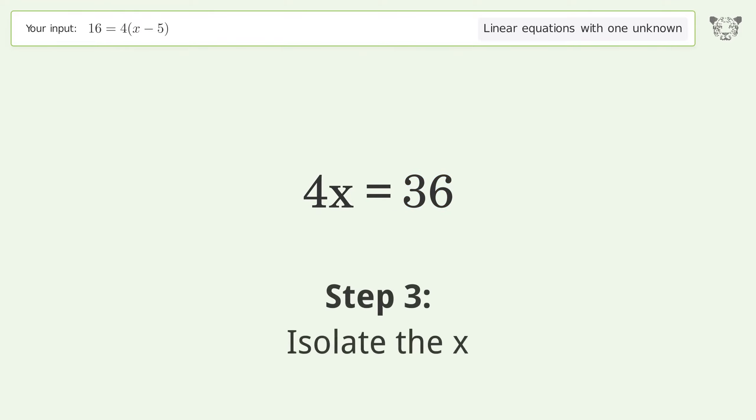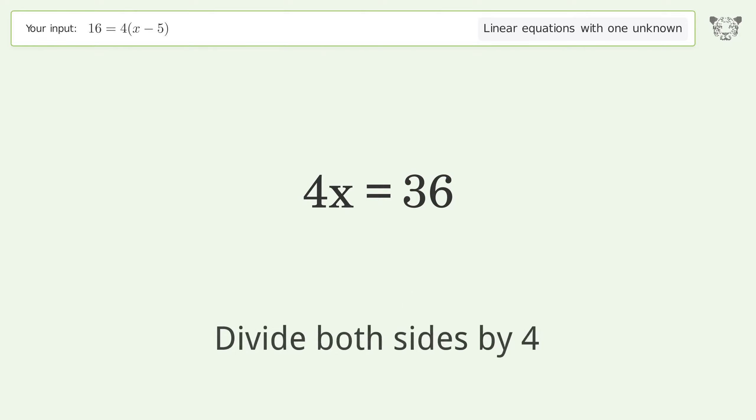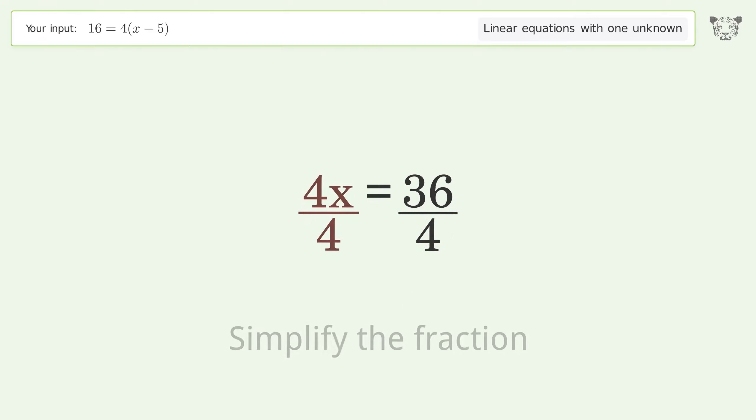Isolate x by dividing both sides by 4, then simplify the fraction.